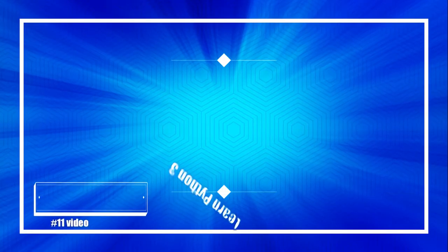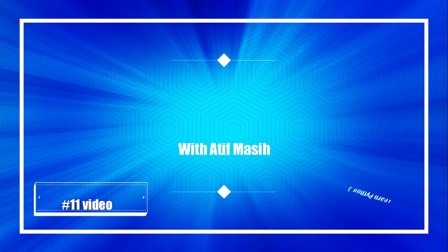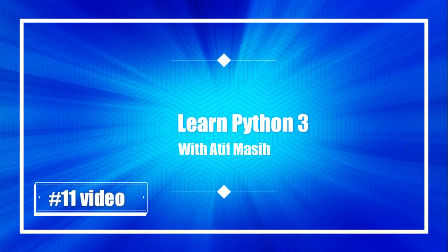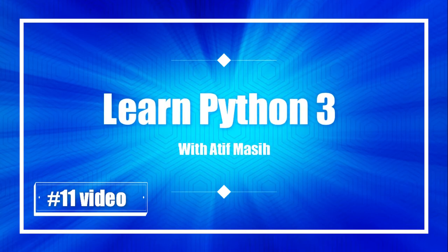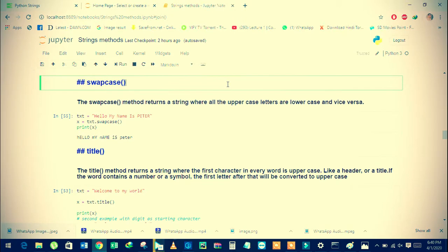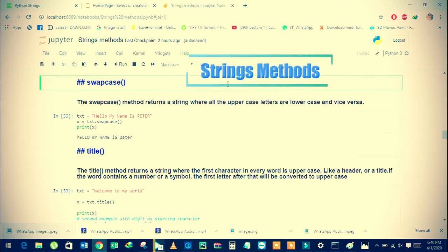Hi guys, welcome to the Learn Python 3 with Ati Masi series. My name is Ati Masi. In this video we will continue our previous topic, which is Python string methods. We will continue from the swapcase method.